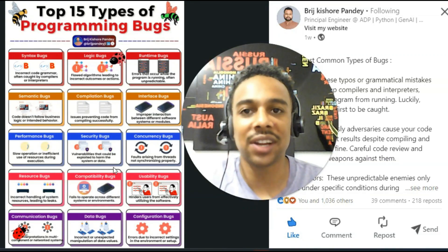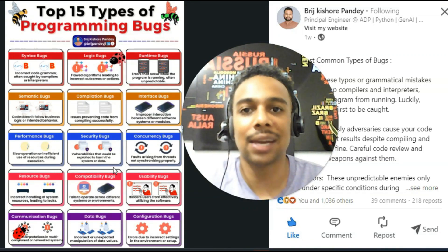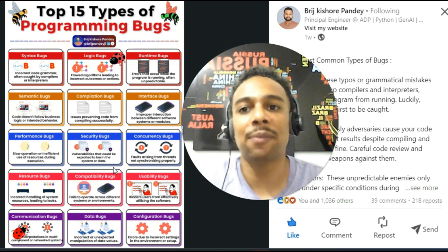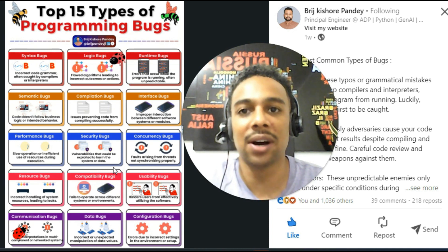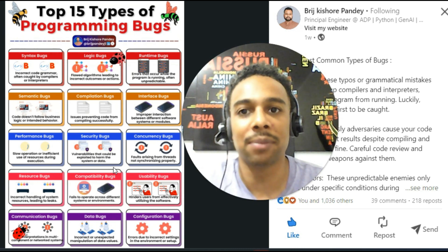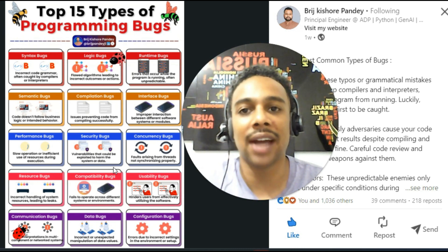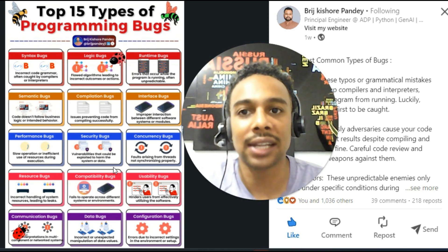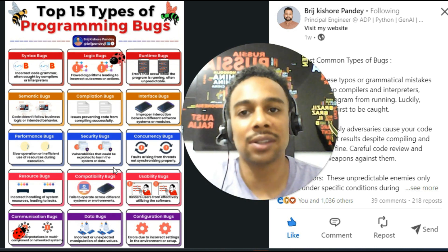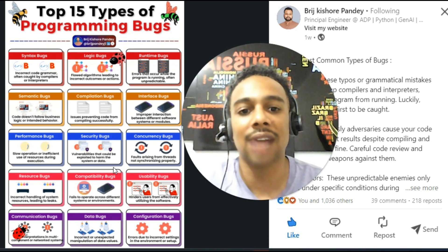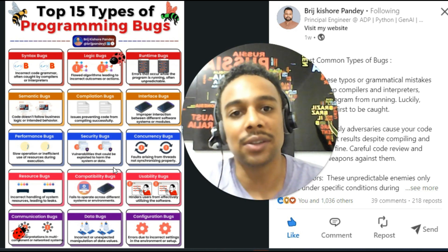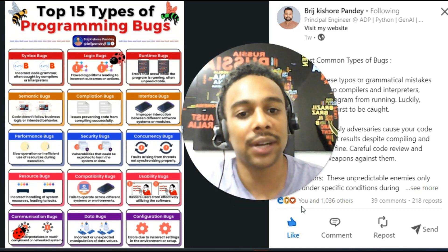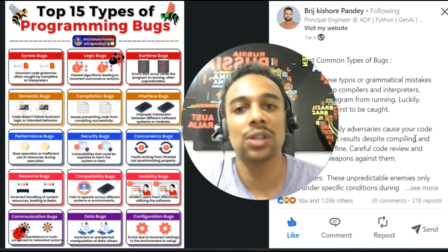Hey, what's up everyone? This video is for software engineers and developers. Today we're going to go over the pronunciation of the top 15 types of programming bugs. We are working with a list from the great Bridge Pondy. He is very active on LinkedIn and social media because of his great extensive knowledge. You can see that he is very popular here from the statistics of this post.